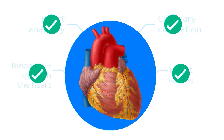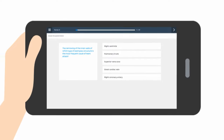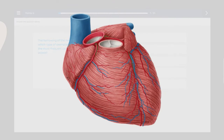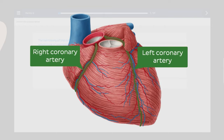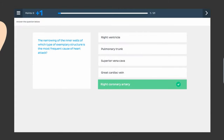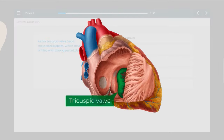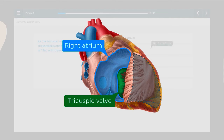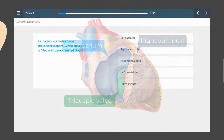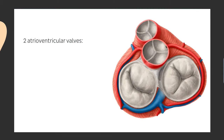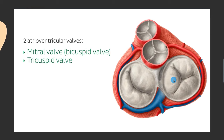We've covered some of the major topics in relation to the anatomy of the heart. Let's see how we do on that dreaded quiz now. The narrowing of the inner walls of which type of exemplary structure is the most frequent cause of heart attack? Since coronary arteries deliver oxygen and nutrients to cardiac muscle, it must be the blockage of one of them which can cause this to happen. As the tricuspid valve opens, which structure is filled with deoxygenated blood? The tricuspid valve is found between the right atrium and the right ventricle, and since blood flows from the atria to the ventricles, the answer must be the right ventricle. To learn more about the valves of the heart, check out our video that goes into all the details you need to know.